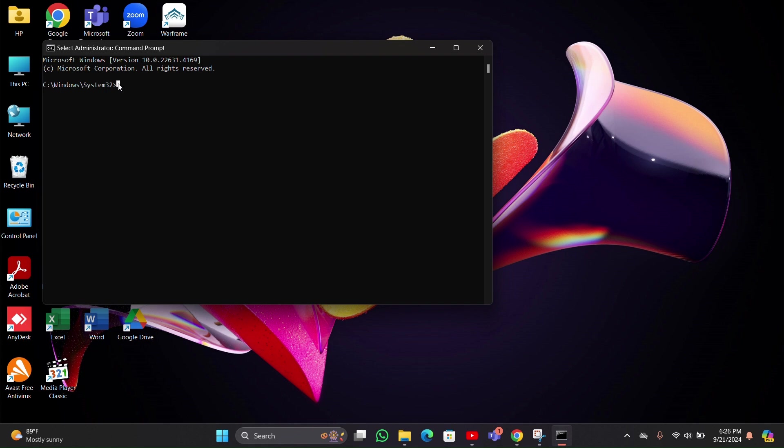Now you have to type: systemreset space hyphen factoryreset. So type 'systemreset -factoryreset'.